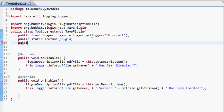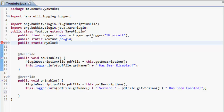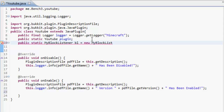We're going to add some more stuff up here. Sorry, I have sheets for this one because there are some long words. So it's public static MyBlockListener — we're going to call that 'bl' for block listener — and that equals new MyBlockListener, and then in brackets 'this'.